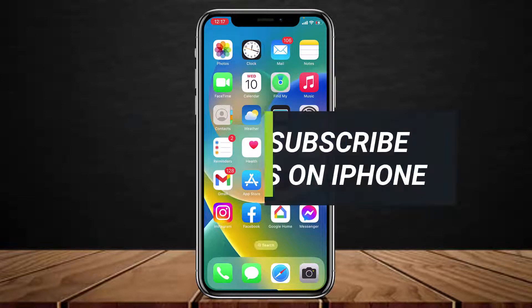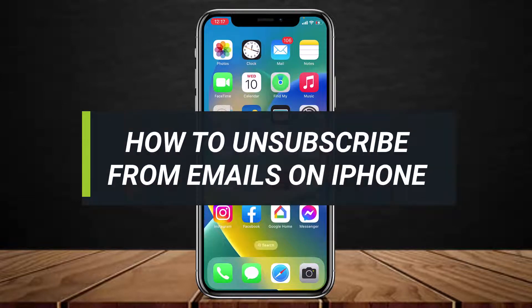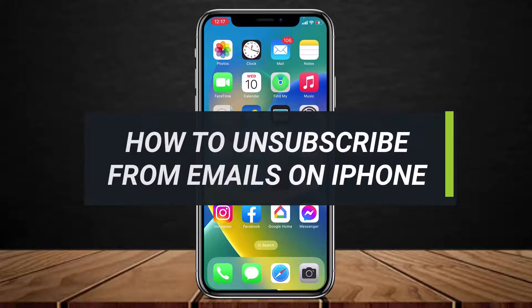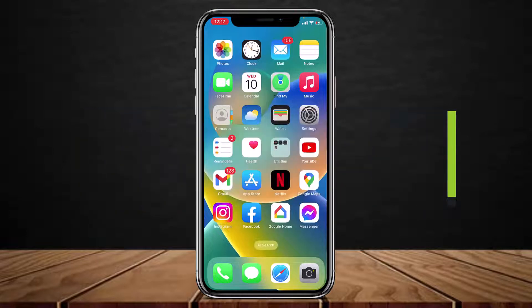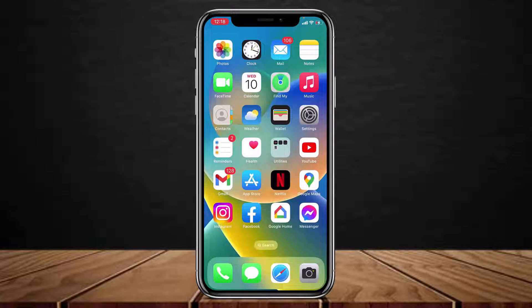How to unsubscribe from emails on iPhone. Hi everyone, welcome back to our channel. I am BMO from HelpTech, and in today's video I will show you how you can unsubscribe from emails on your iPhone. If you are new to our channel, make sure to leave a like and hit that subscribe button. Without any further ado, let us get started.